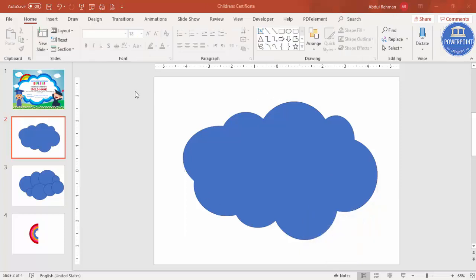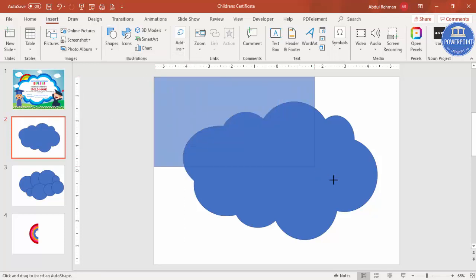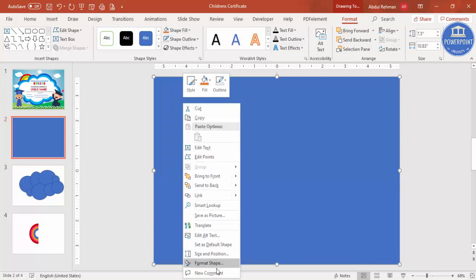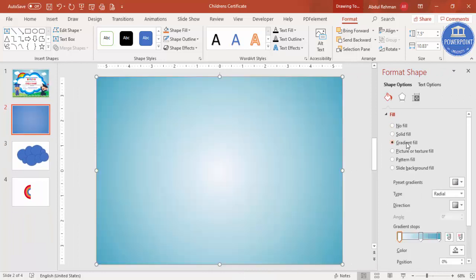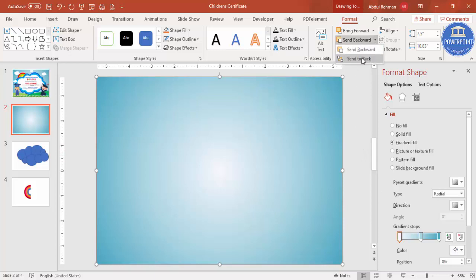Now I'm going to change the background. Go to Insert, Shapes, select a rectangle, and cover the slide completely. Set the shape outline to no outline. Right-click, go to Format Shape, and select a gradient fill. I've used three stops with an aqua color — you can use any color of your choice. Then send this rectangle to the back.